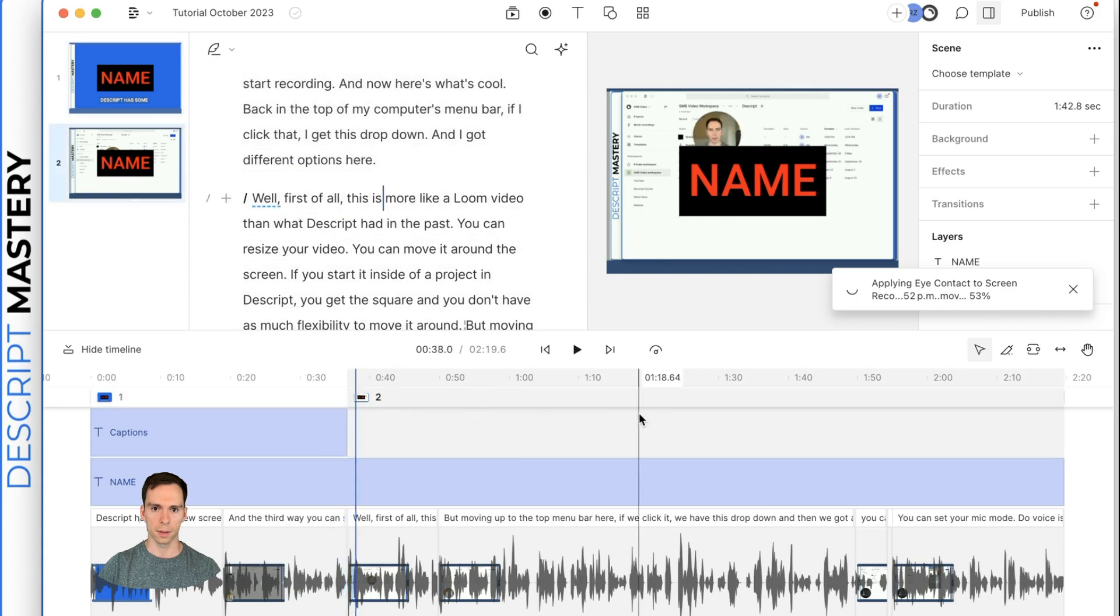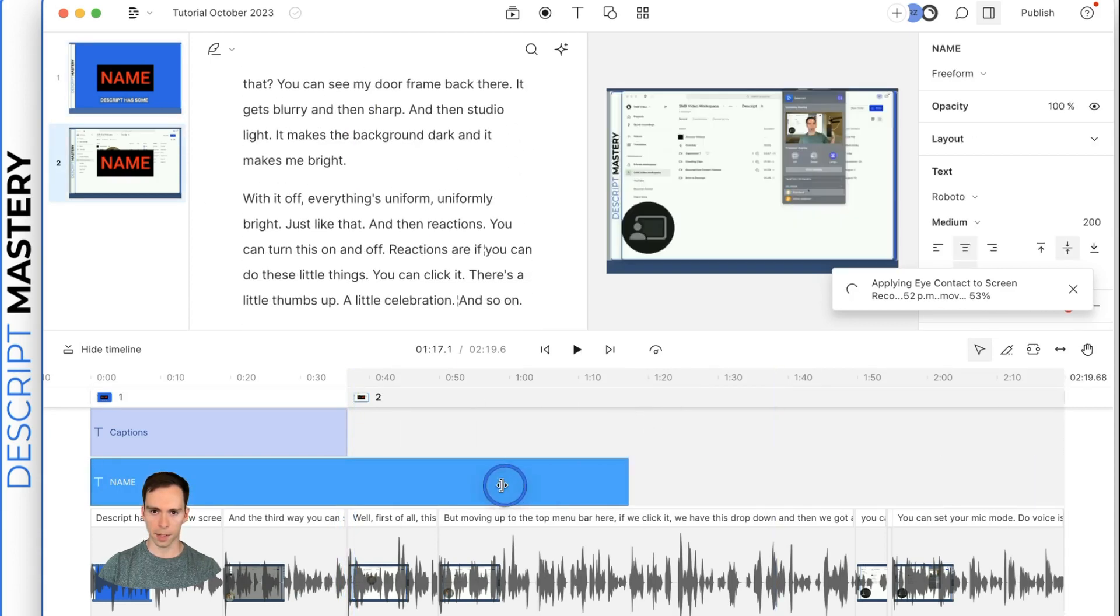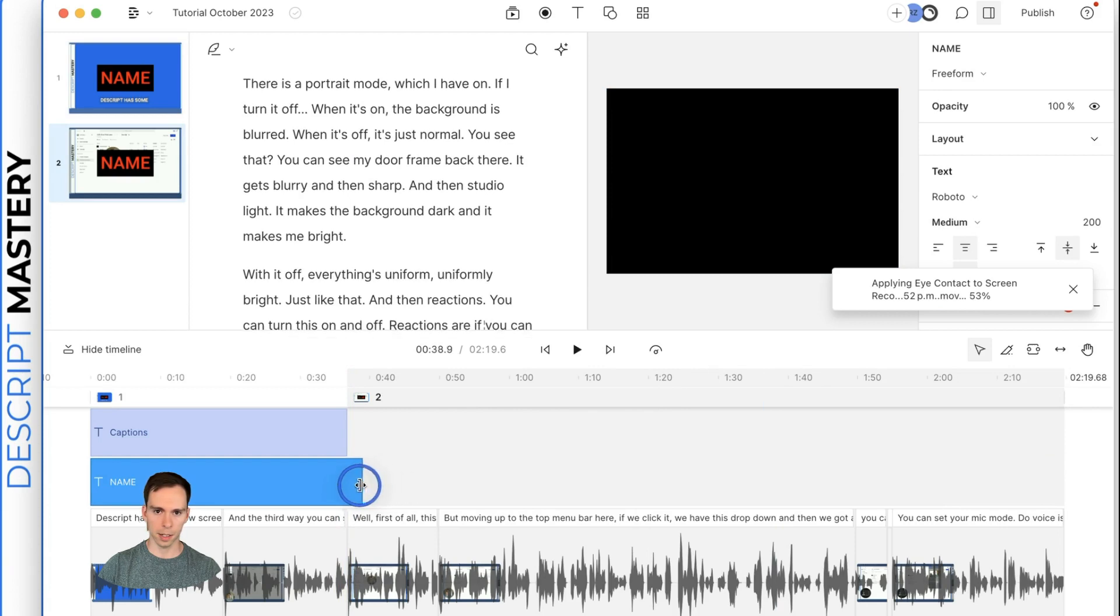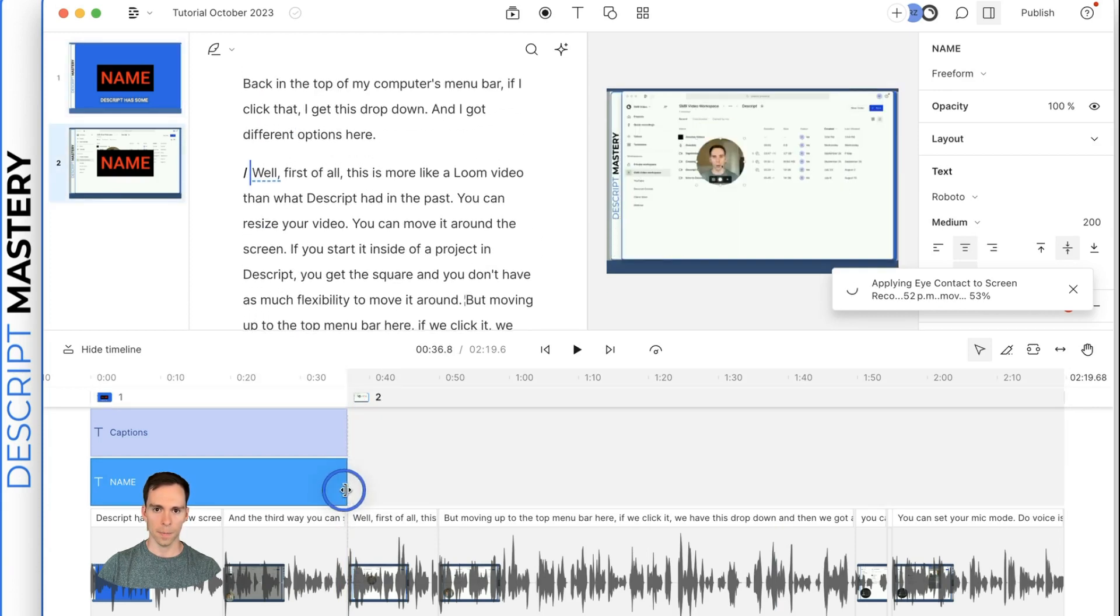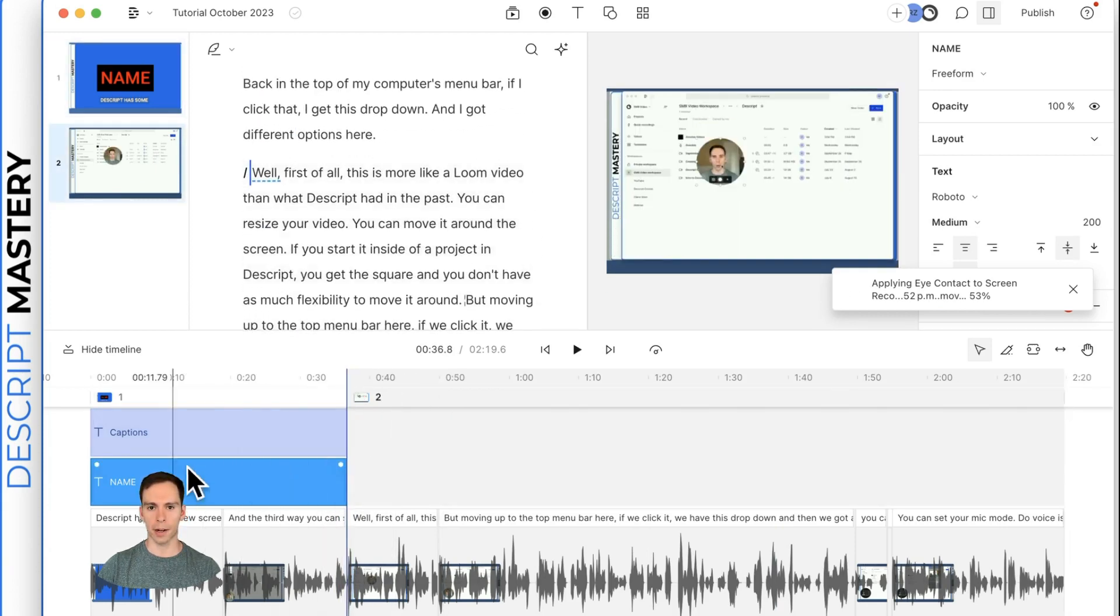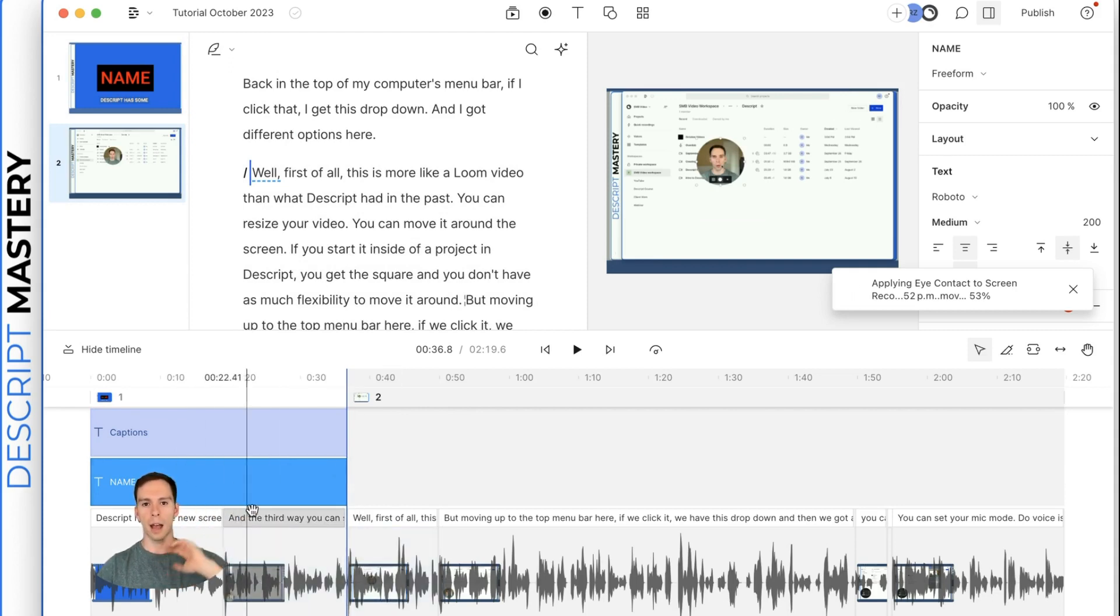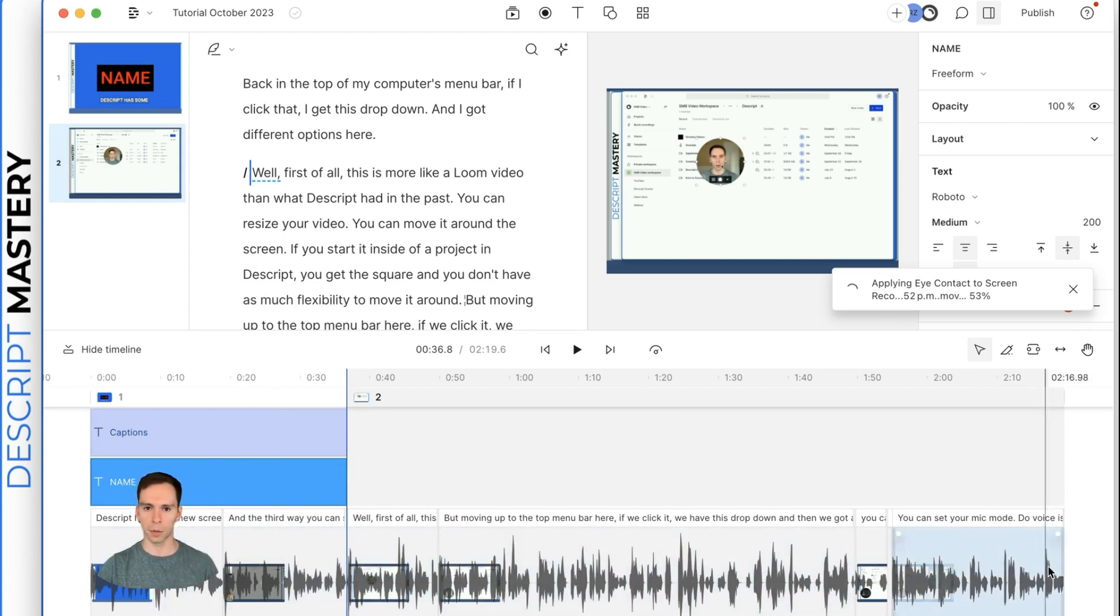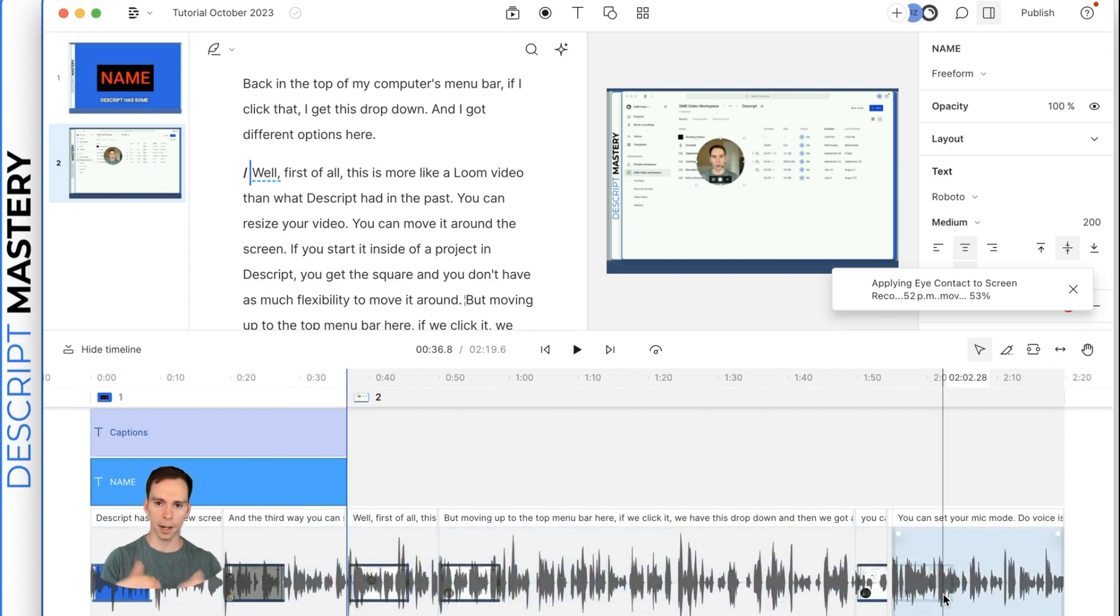And now when that scene ends, the captions end. And I got different options here. And I can do the same thing with this title. Anything you add will become a layer like this, whether it's title, captions, audio, video, everything will be a layer on top of, once again, our bottom layer is called our script layer. The script layer, the thing that makes it unique is that it's transcribed.